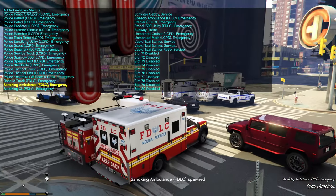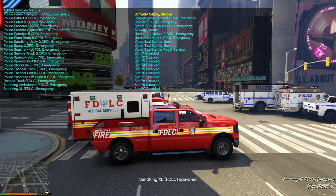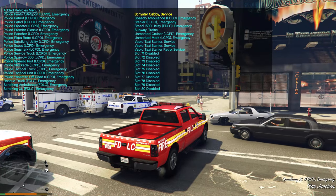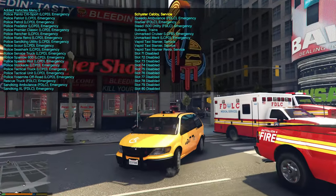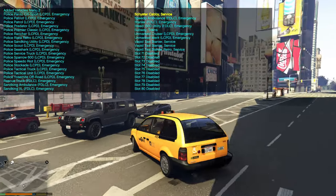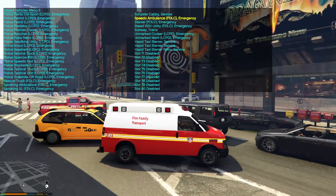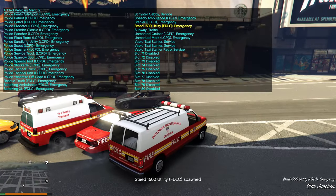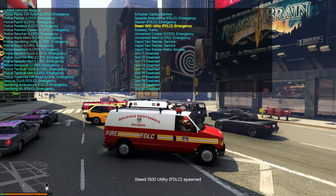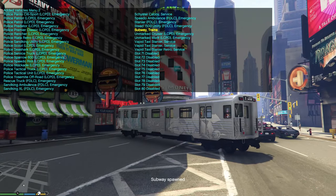Next: Sand King Ambulance FDLC, Sand King XL FDLC, Shyster Cabbie Service — a taxi cab van — Speedo Ambulance for FDLC fire department family transport, and the Stanier FDLC emergency vehicle.